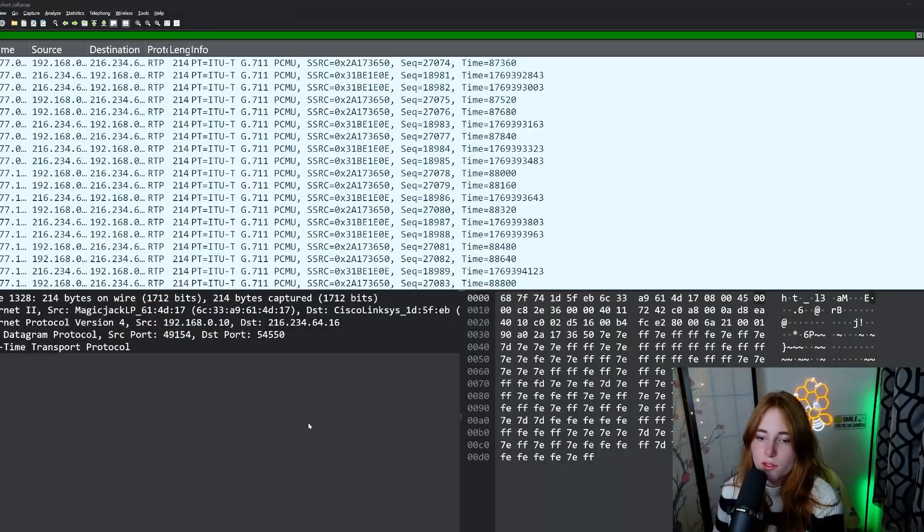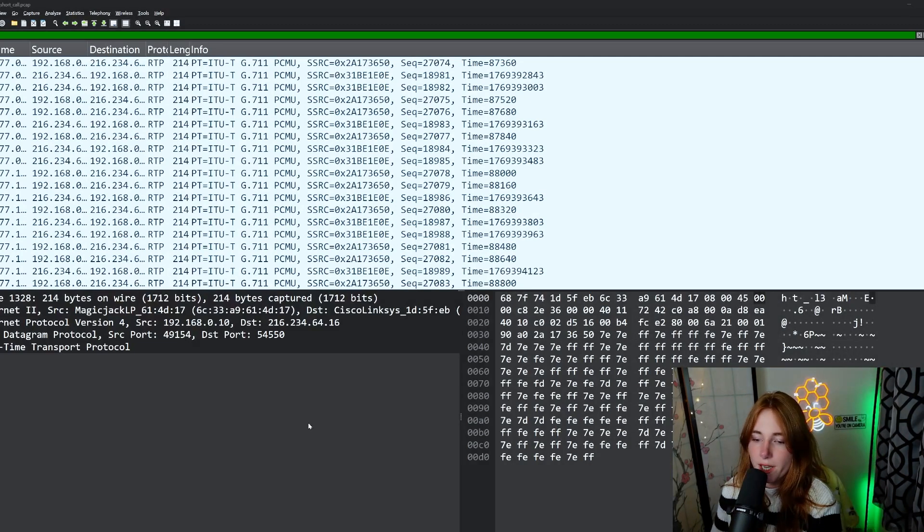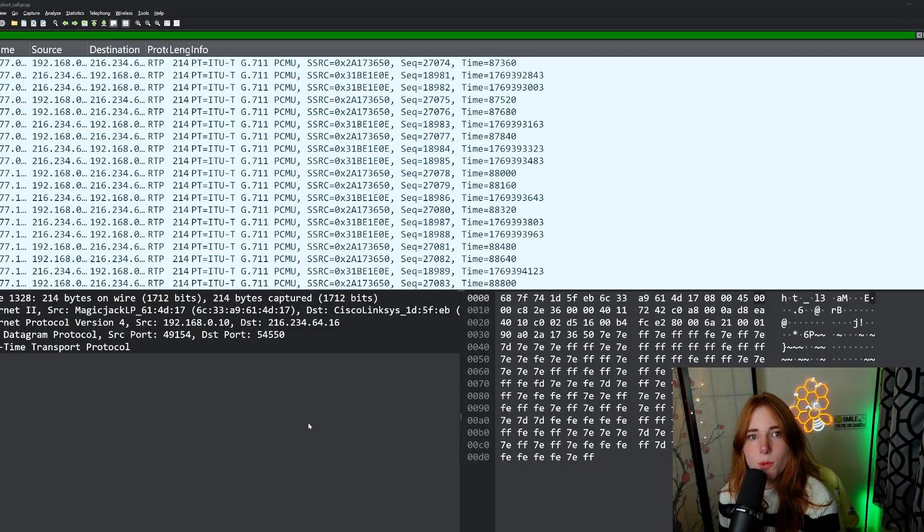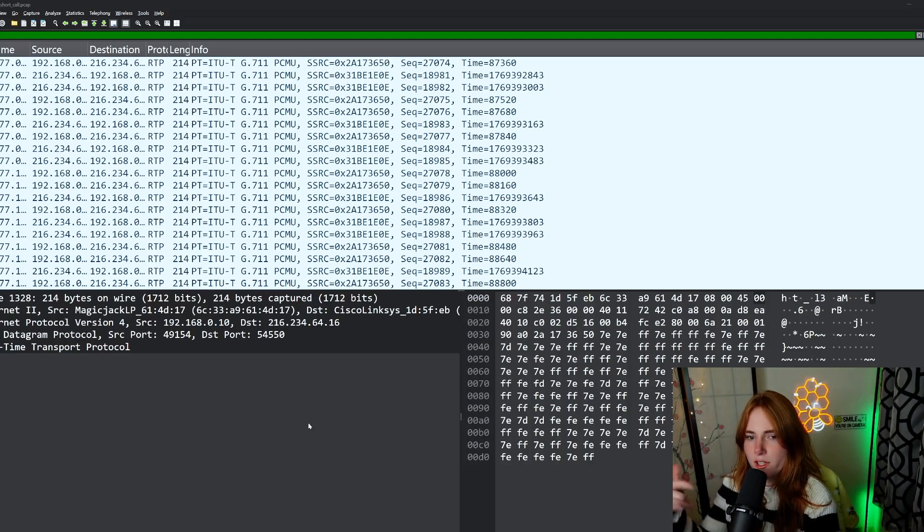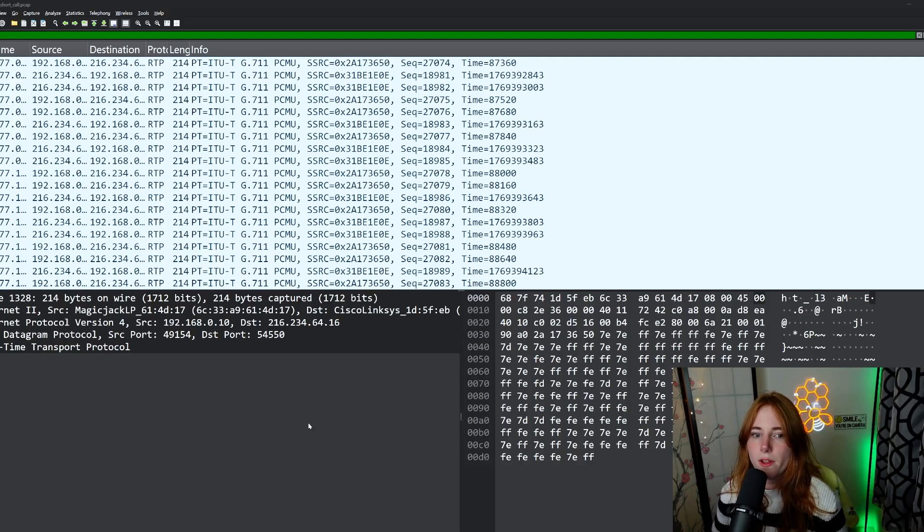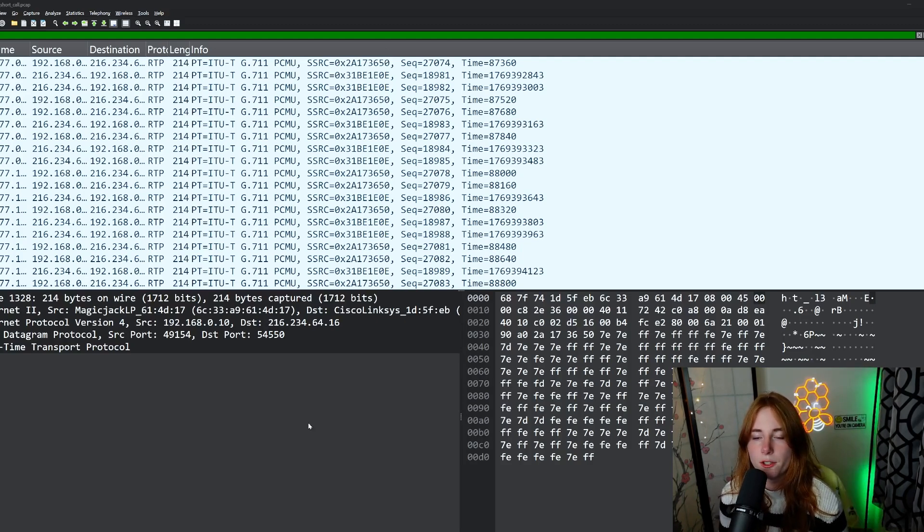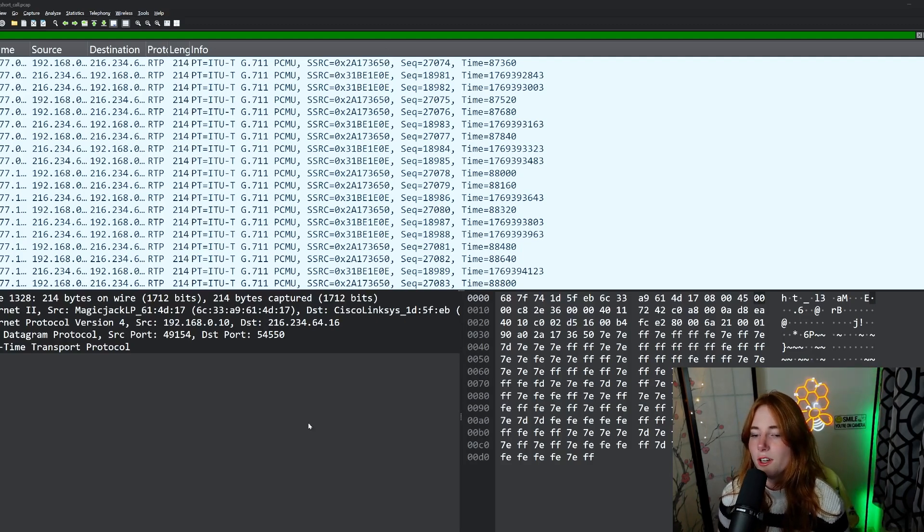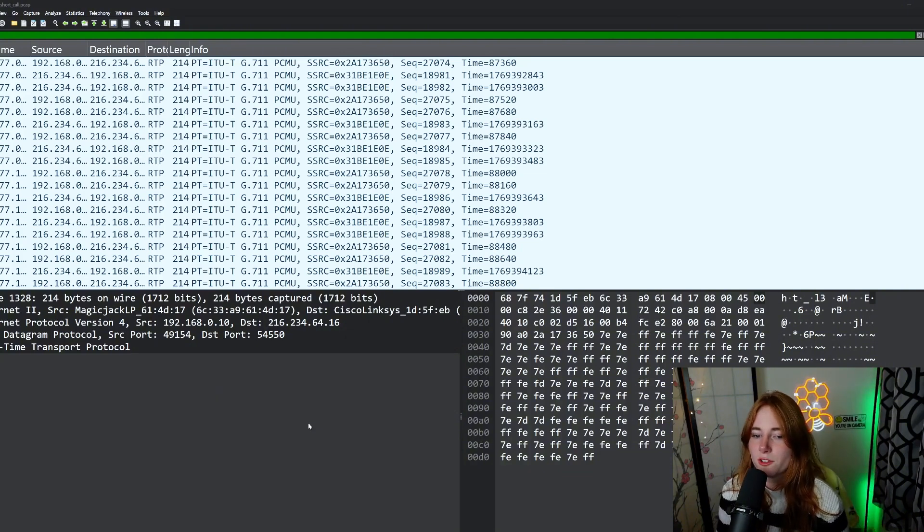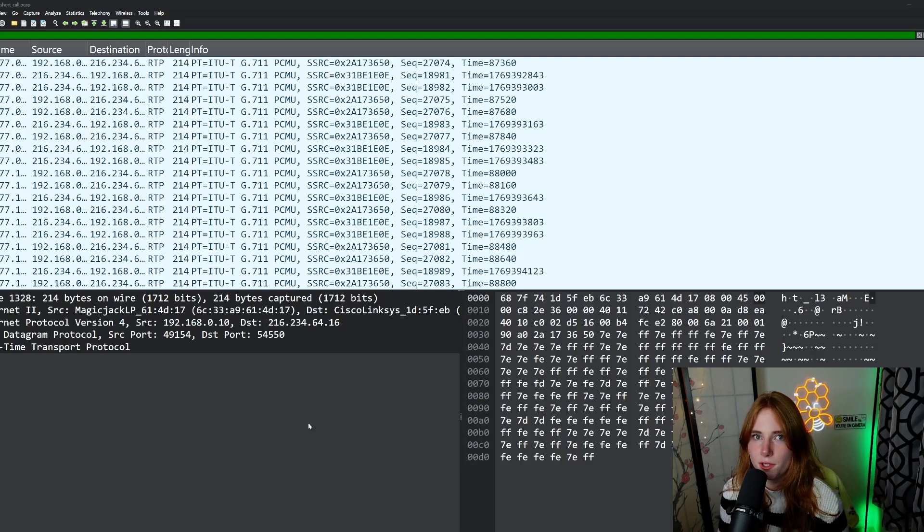And listen to this phone call. So we have the PCAP, packet capture. This is a sample packet capture I downloaded. I'll link it in the description. For this demo's purpose, this is unencrypted, obviously, or else we wouldn't really be able to listen to it without using other tools. But you could just listen to unencrypted VoIP streams in Wireshark.